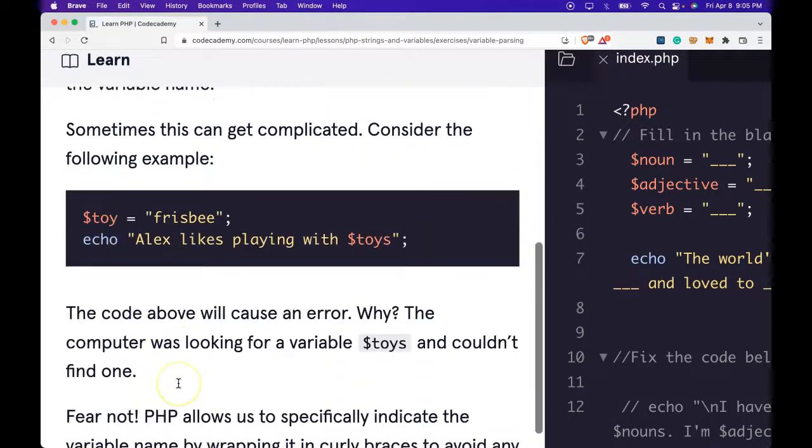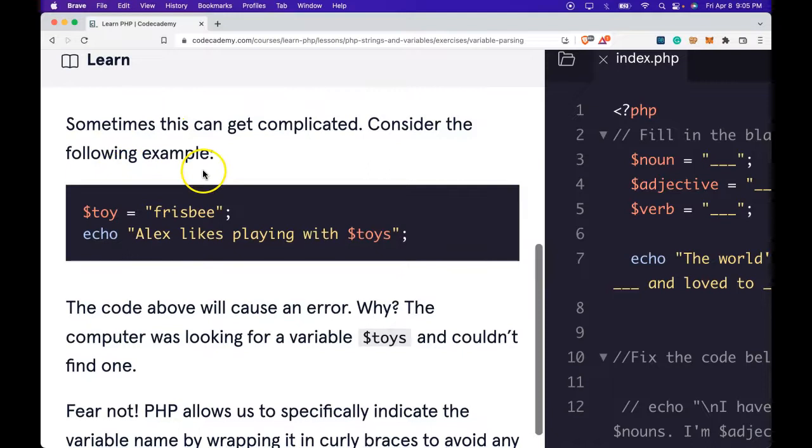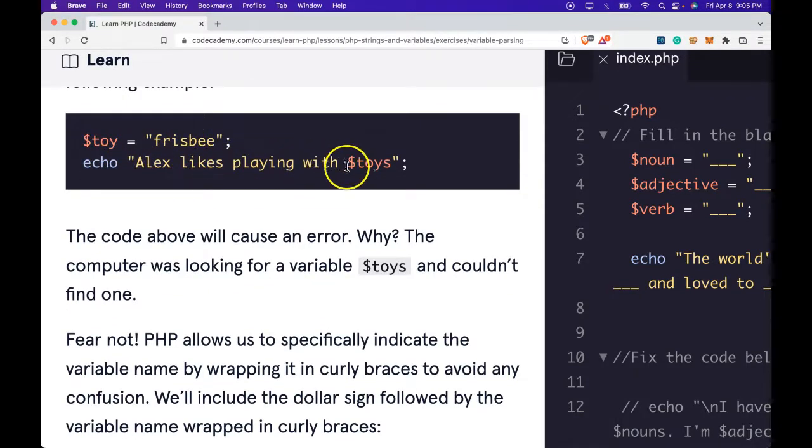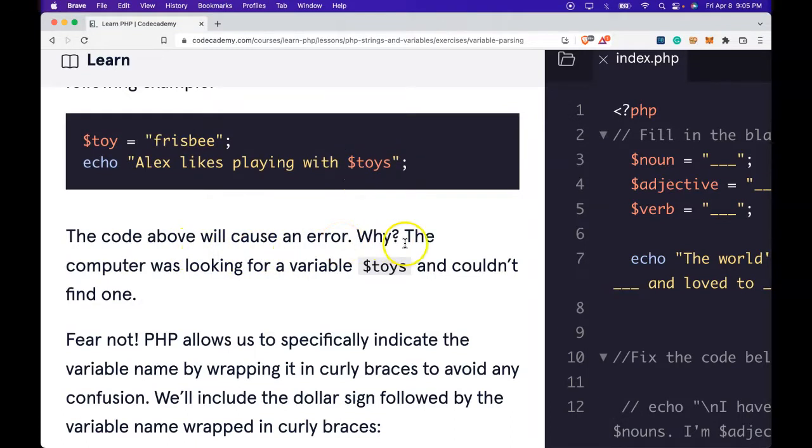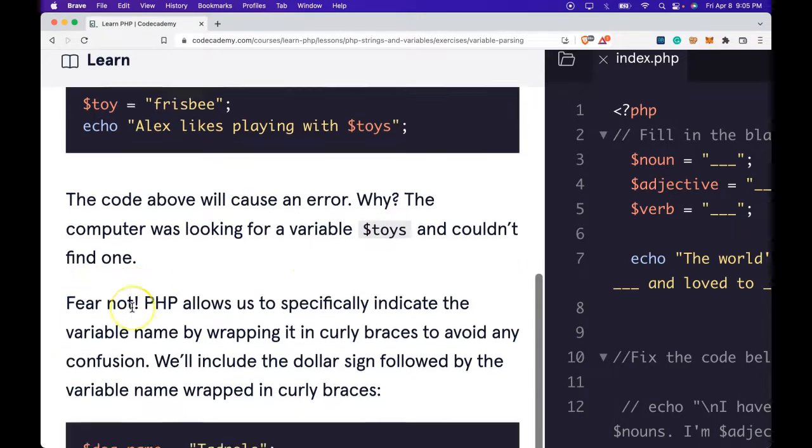Sometimes this can get complicated. Consider the following example. Here we have toy assigned 'frisbee'. We echo 'Alex likes playing with $toys'. The code above will cause an error. Why? The computer was looking for a variable $toys and couldn't find one.